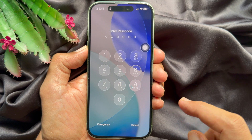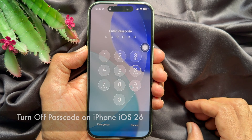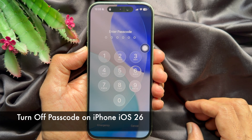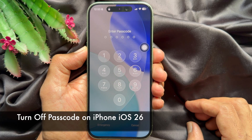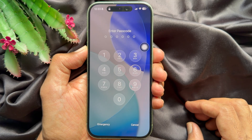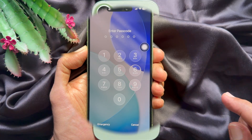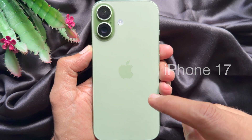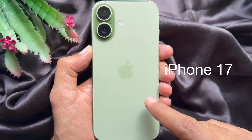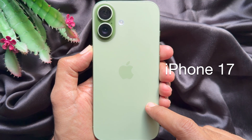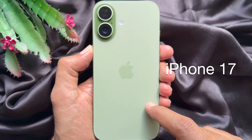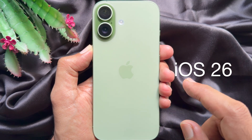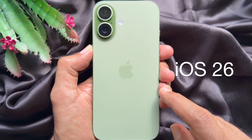Hello everyone, today I would like to show you how to turn off iPhone passcode. For this video, I am using iPhone 17 and iOS 26.